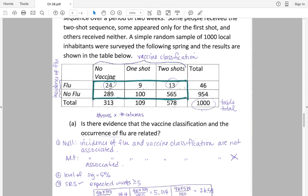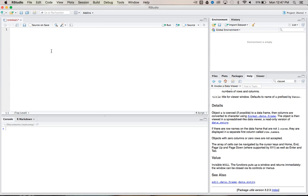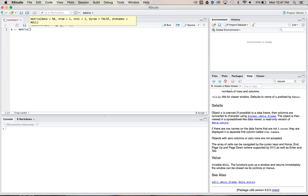And what we need to do is we need to input this matrix into R and run the chi-squared test on it. So we'll make a matrix and we'll call it X here. And we'll say into X we're going to put a matrix. And then we're going to need to put some data in here.